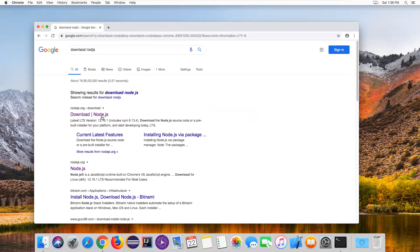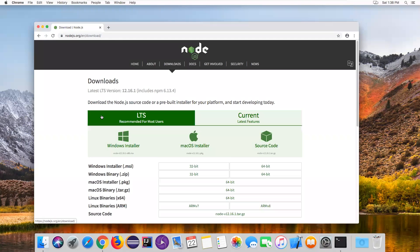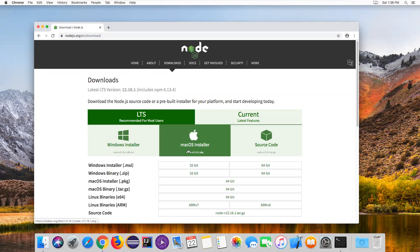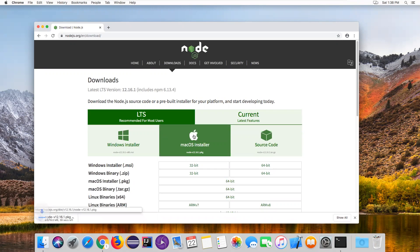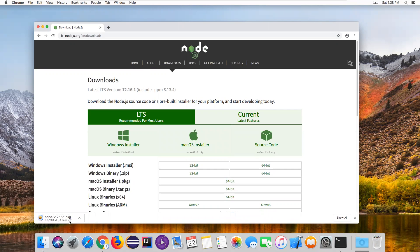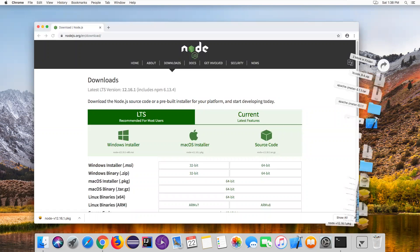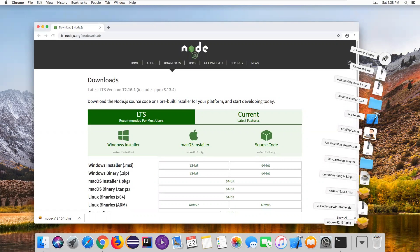Go to the Node.js official website, then go to the download section. Here you can see the Mac OS installer and source code. Just go to the Mac OS installer and click on it. Now it has started downloading the Node.js package. Once it is downloaded, we just need to double-click and install the software.